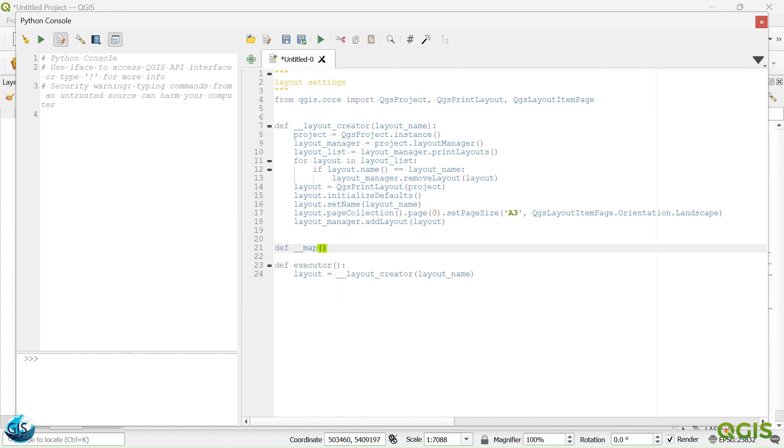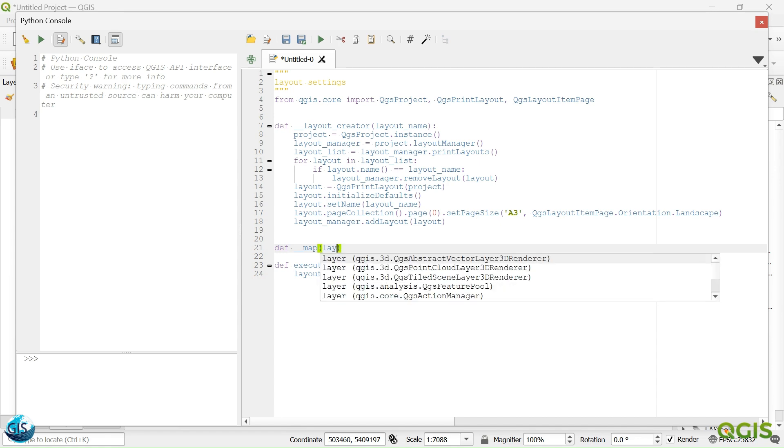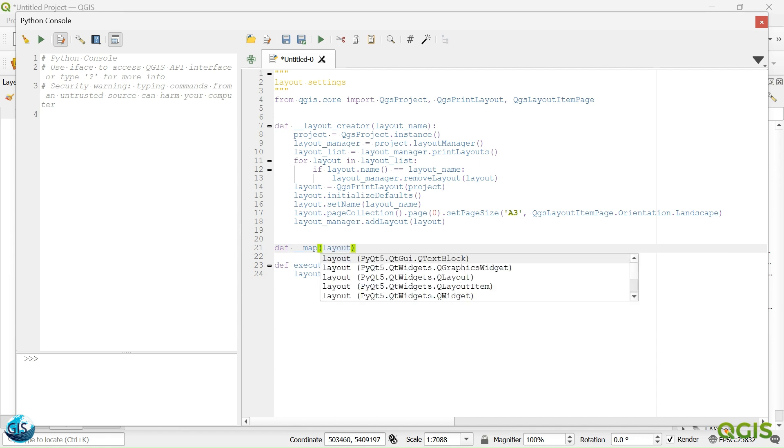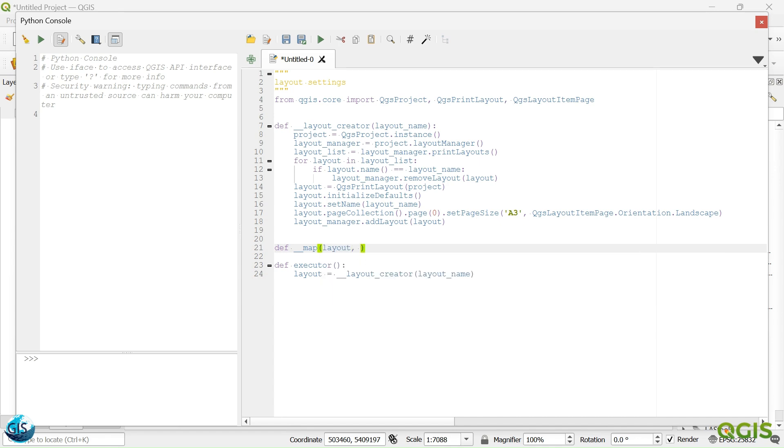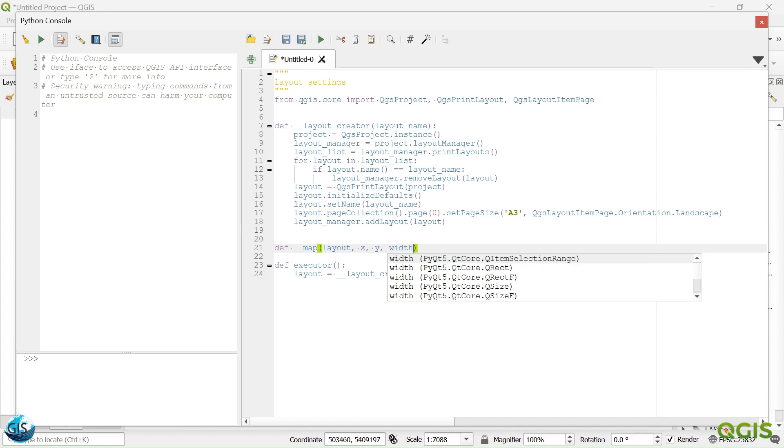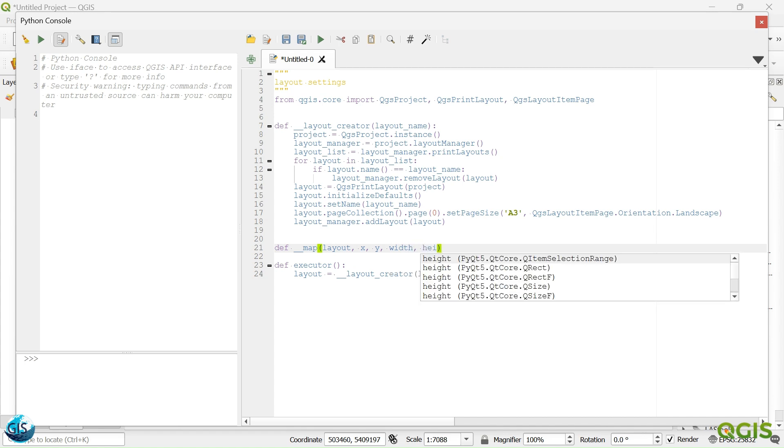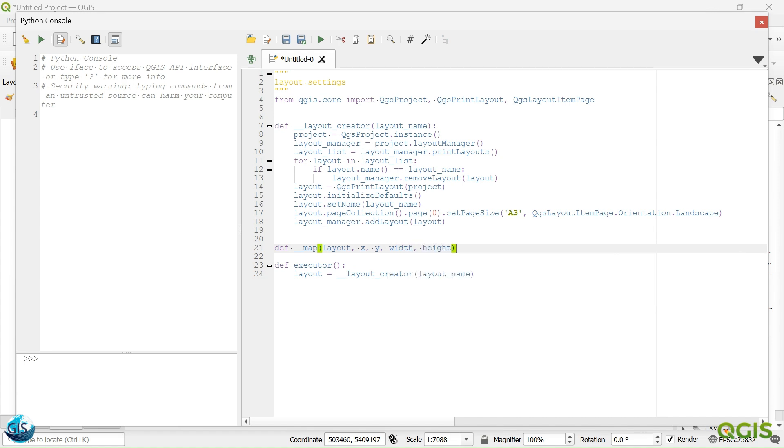And then we will name it as layout. Then after that, dunder map. So our map definitely should has a layout. Then after that we should has X, Y, width, and height.